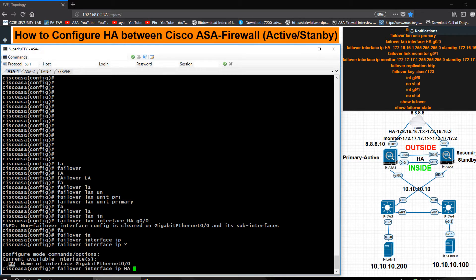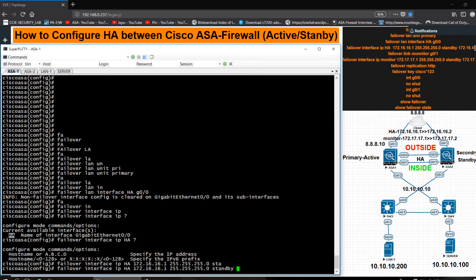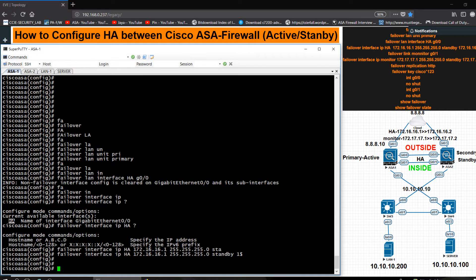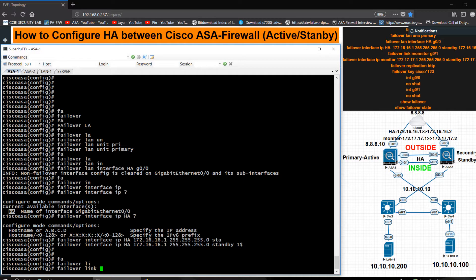The IP address I want to use is 172.16.16.1 with subnet mask 255.255.255.0, and the standby IP address will be 172.16.16.2. Now for the failover link, I am giving the name 'monitor' and selecting interface G0/1.